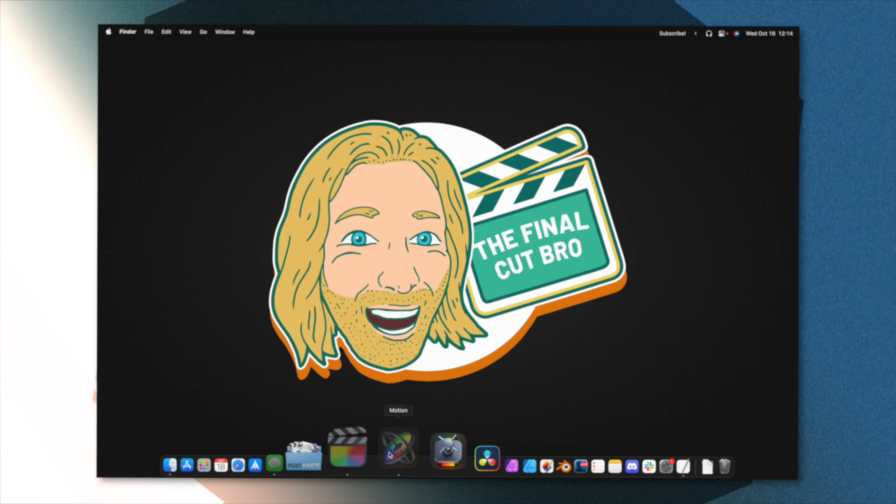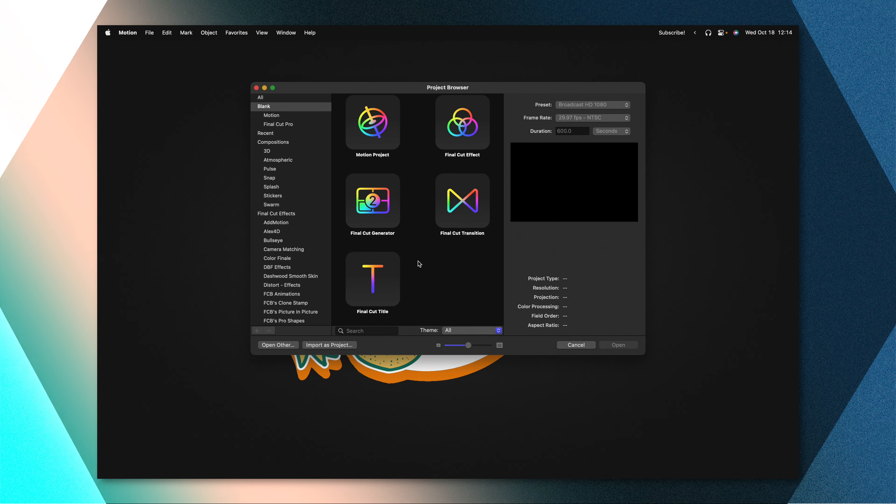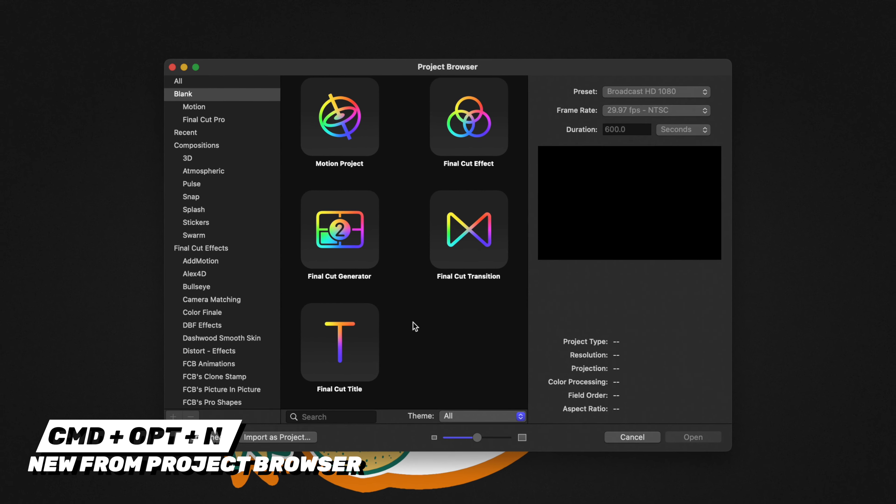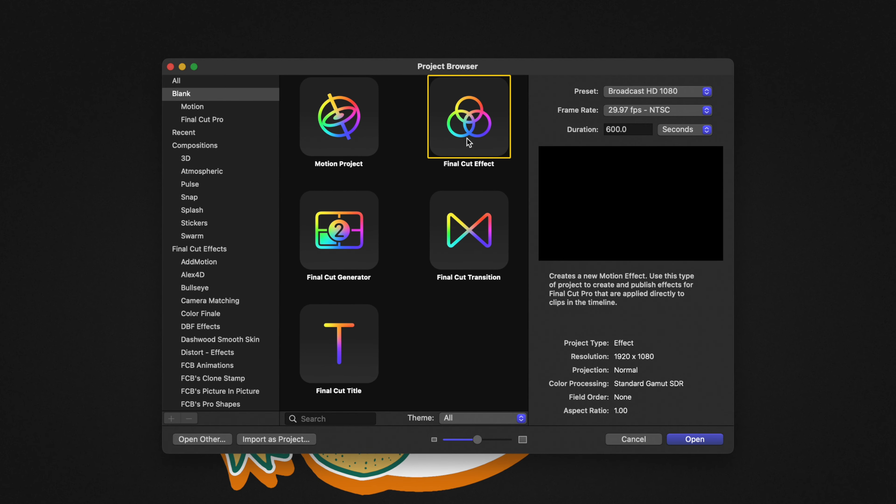Go ahead and open up Apple Motion. If you don't get the project browser, you can push Command Option and N. From there, you're going to need to select the Final Cut effect.